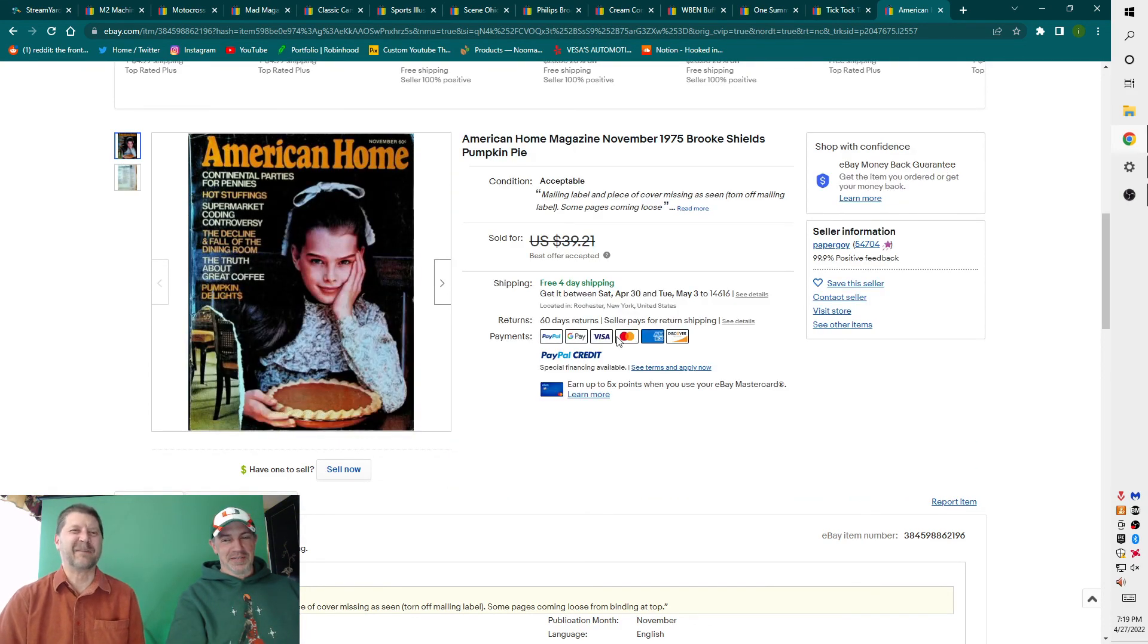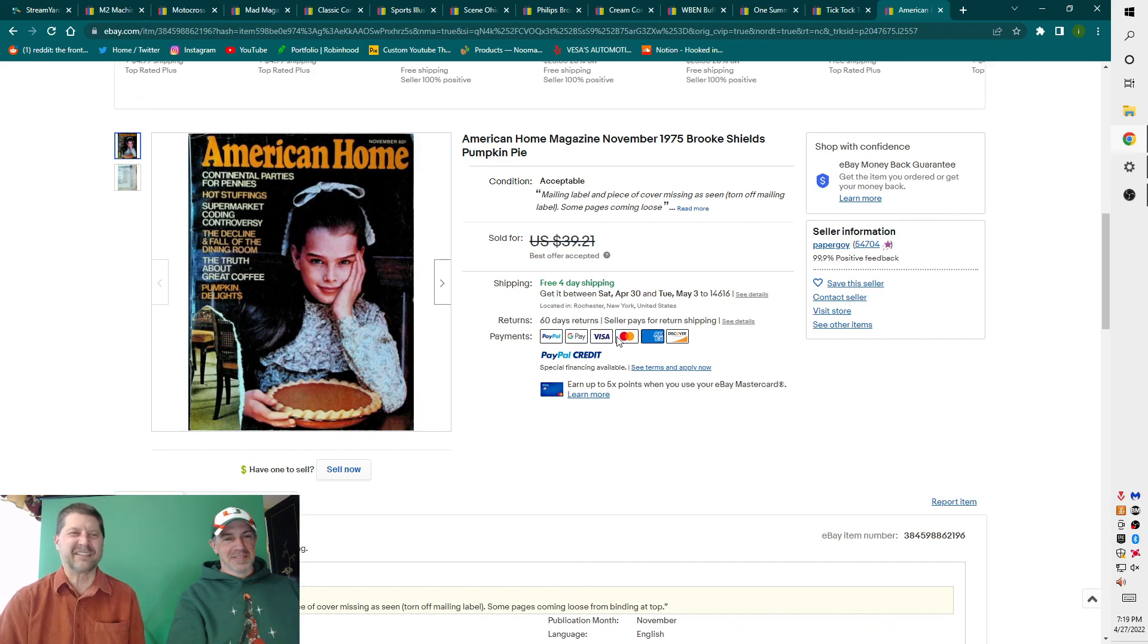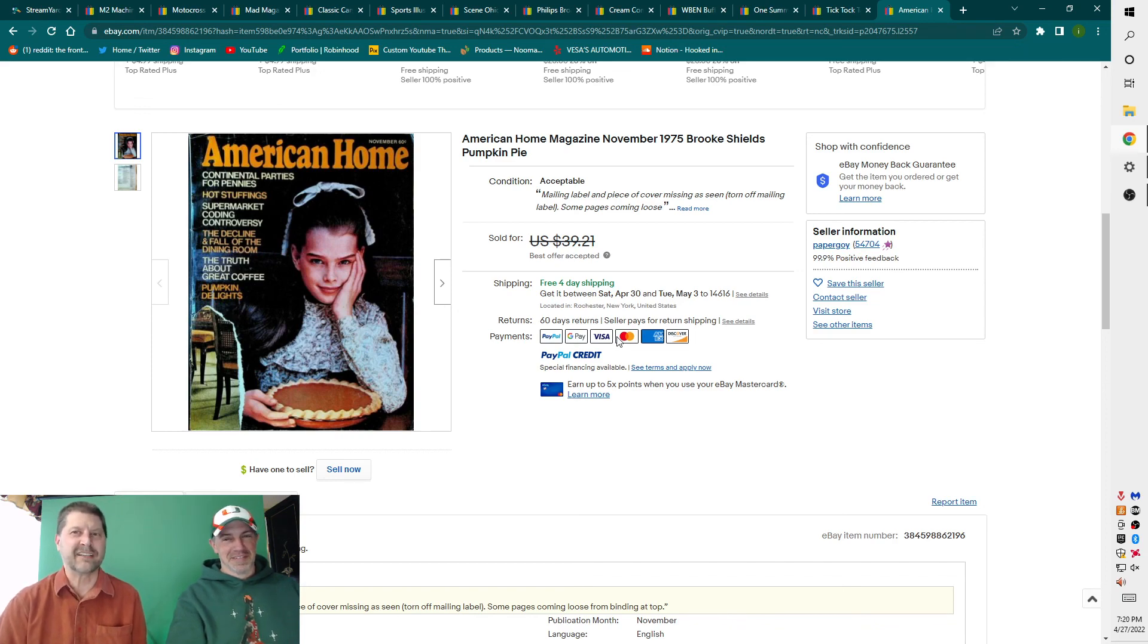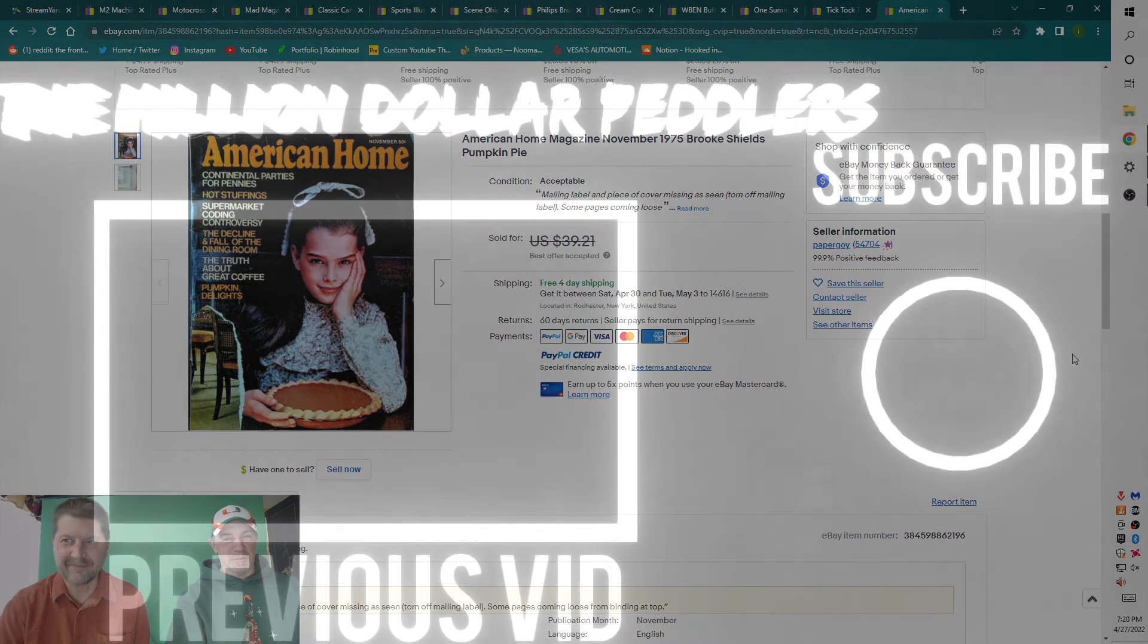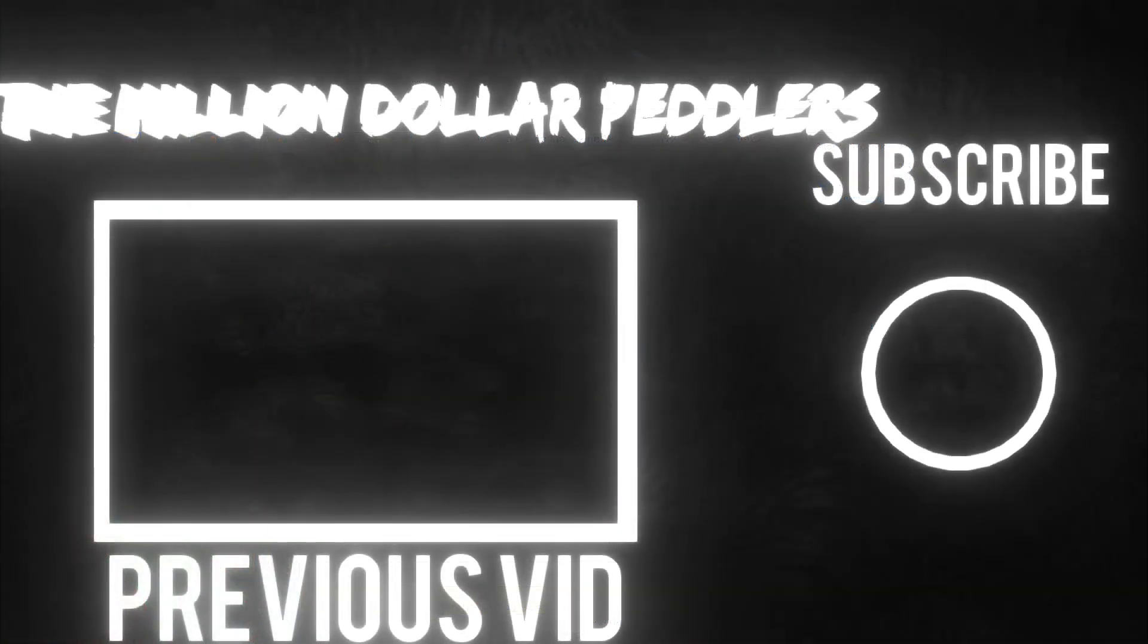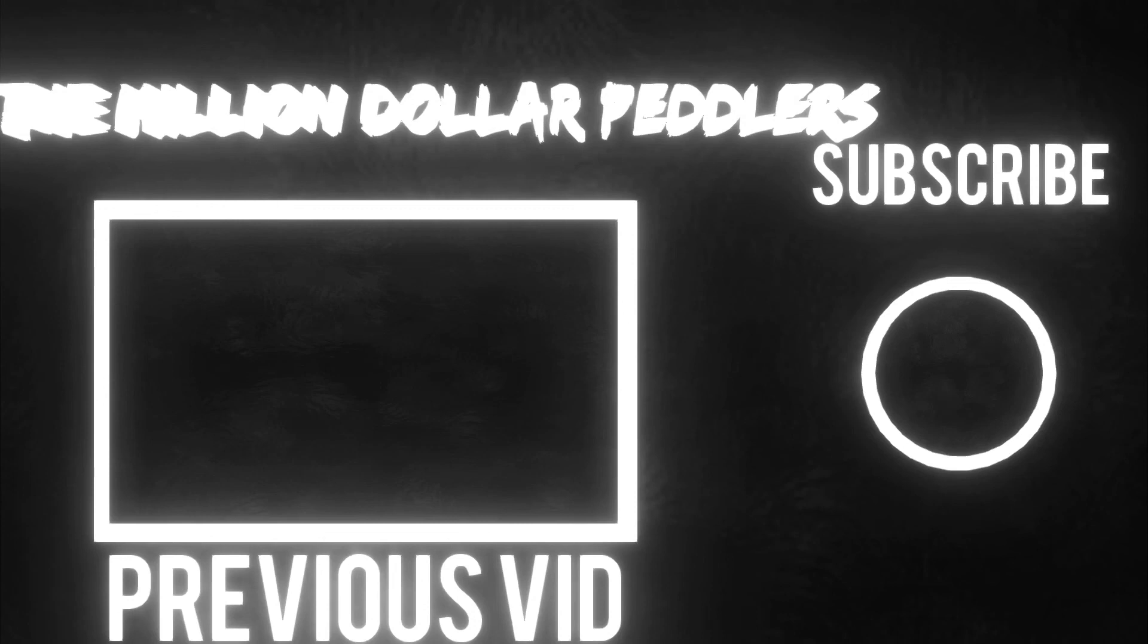Hopefully that helped you a little bit. We had a little too much fun this episode. Hit the like button if you could, and we will see you next video. Take care. Bye-bye.